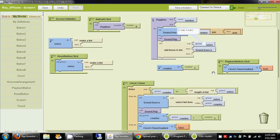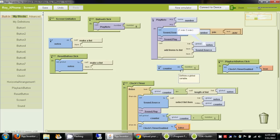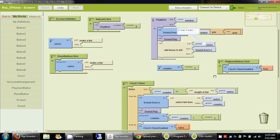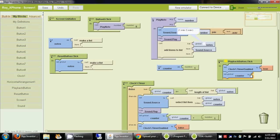Now notice that each time we hit the playback button, the first time counter was set to 1. But the next time we hit the playback button, we want to reinitialize the counter value to 1 again. So we go to my definitions and set counter to 1 at the start of the playback button's click handler.